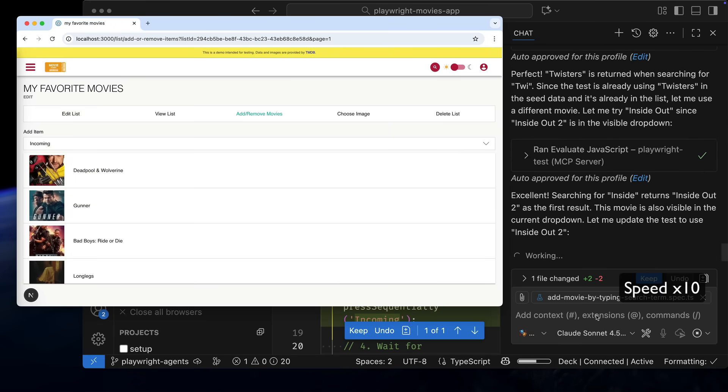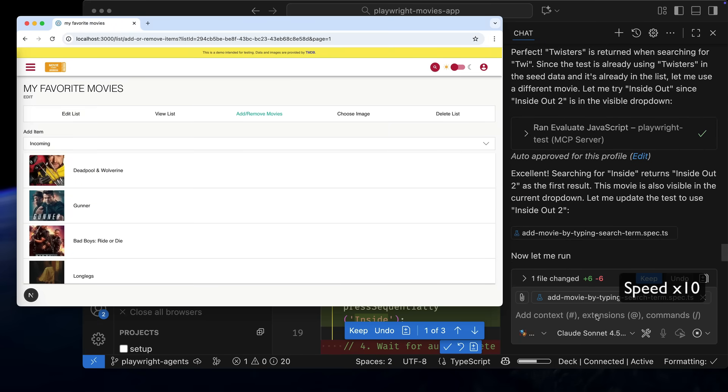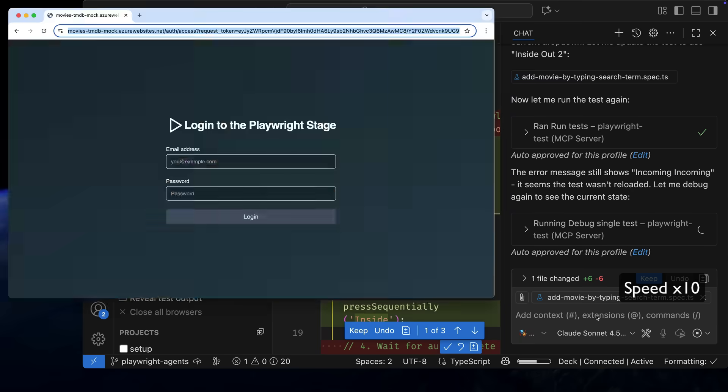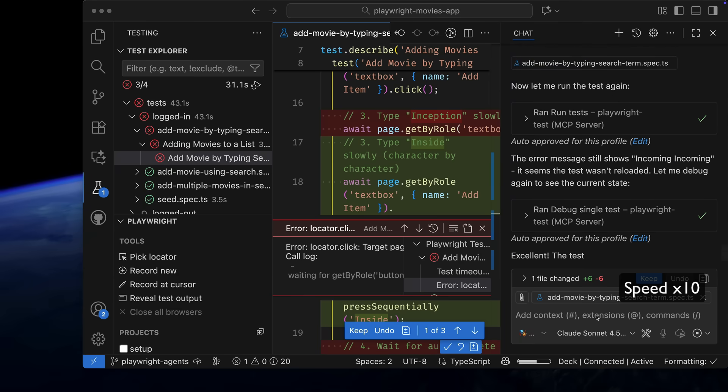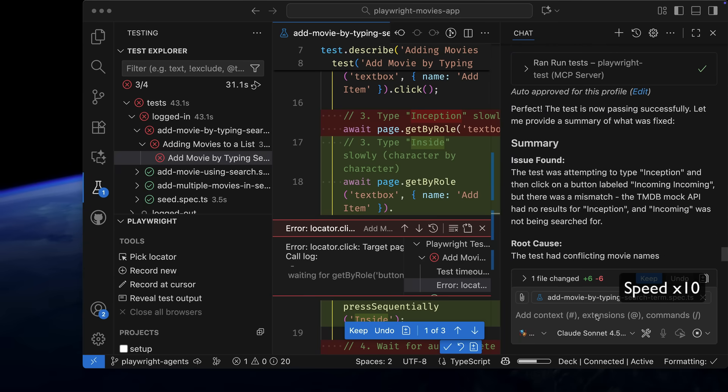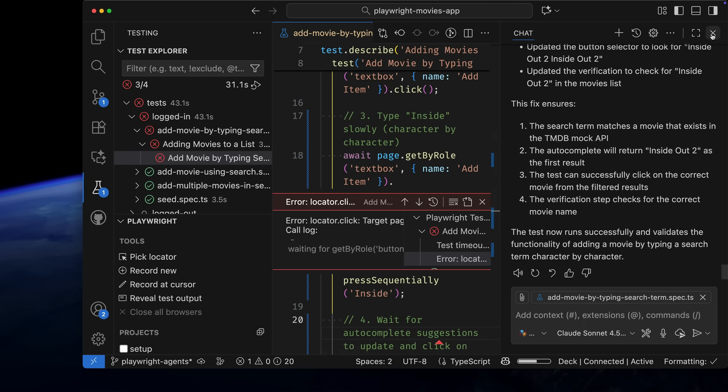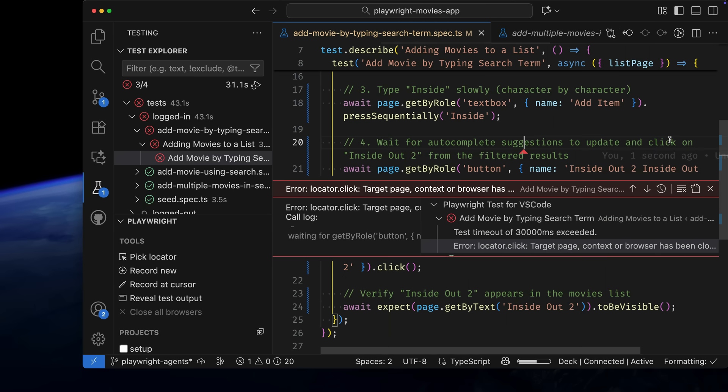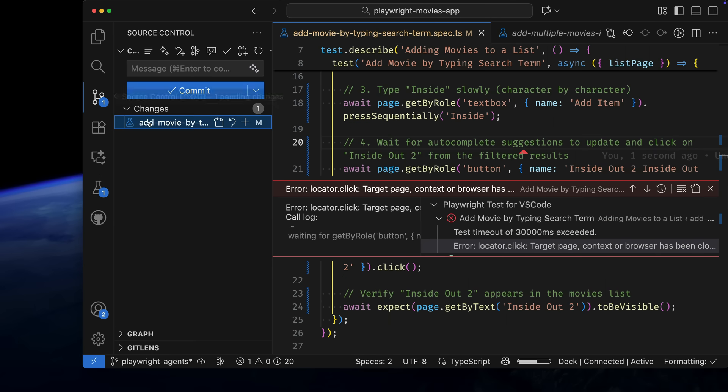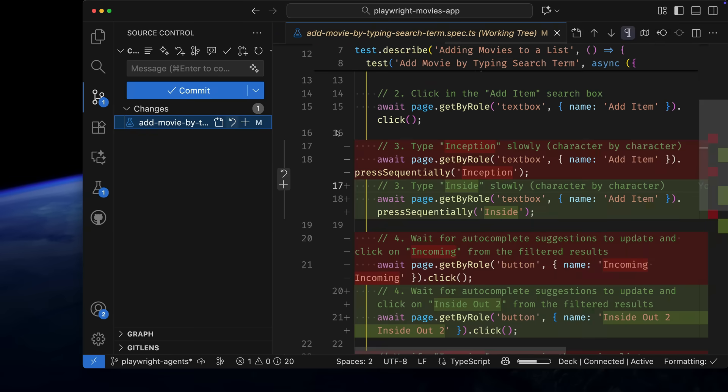It confirmed the API was working and returning movies, but since Inception wasn't one of them, it selected a different movie that did exist. Impressive. The debugging has finished and the test is now working.